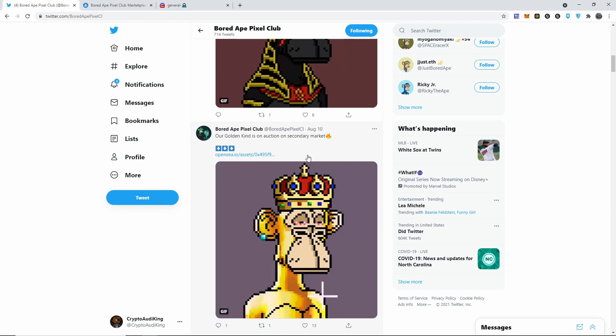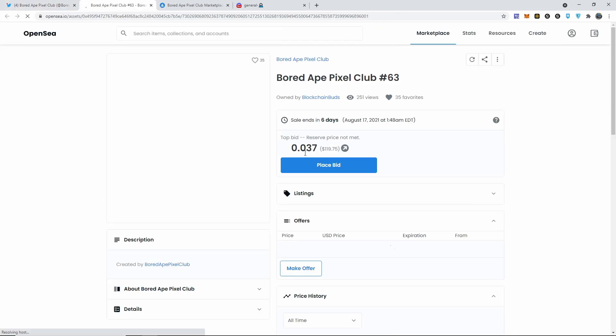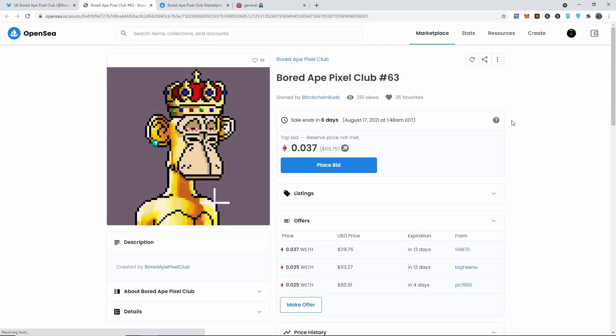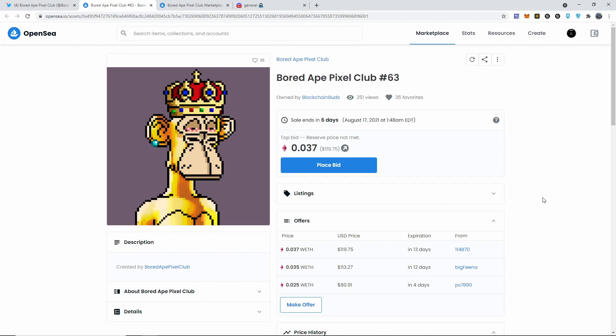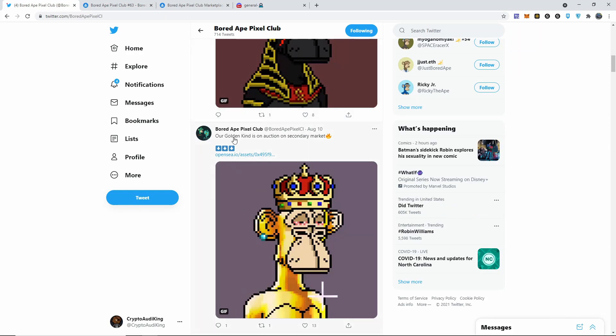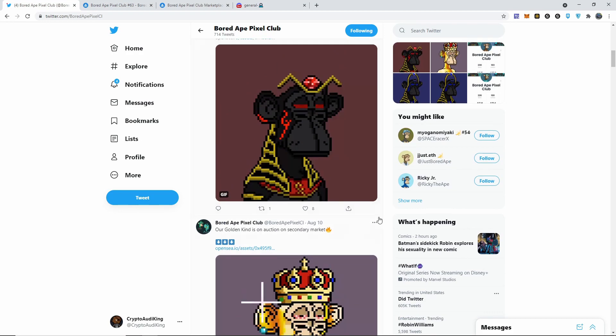Their Twitter is just growing at a crazy rate - last time I checked there were up another hundred. This is the golden king - it is a king, that's why I got confused. It's an auction on the secondary market. Let me go ahead and see how much this one's going.